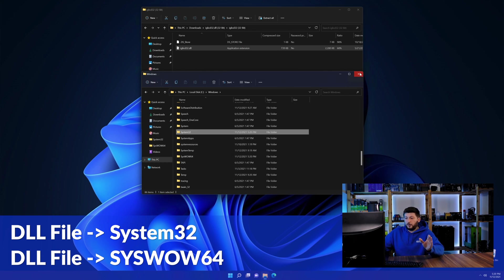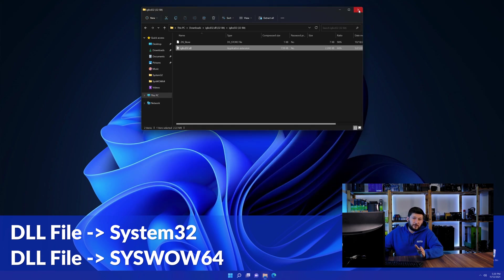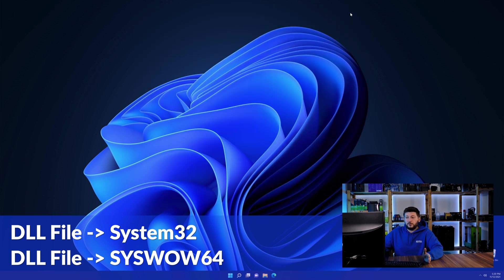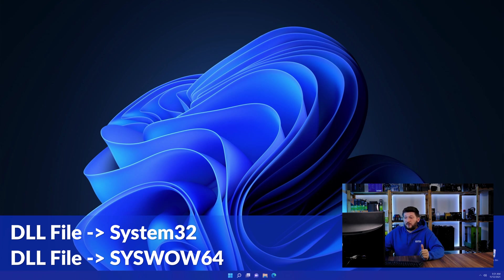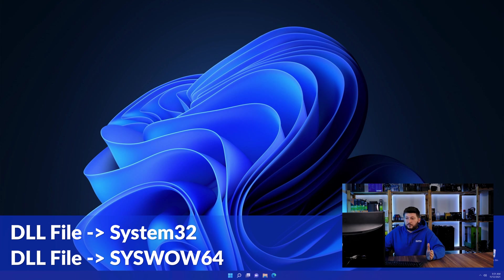On a side note, if you're using a 32-bit Windows 10, 8 or 7, you are not going to have a syswow64 folder. In that case, you can just skip that step.